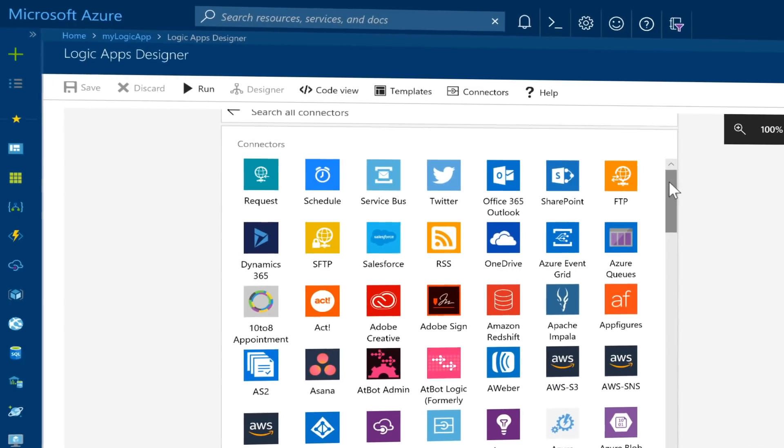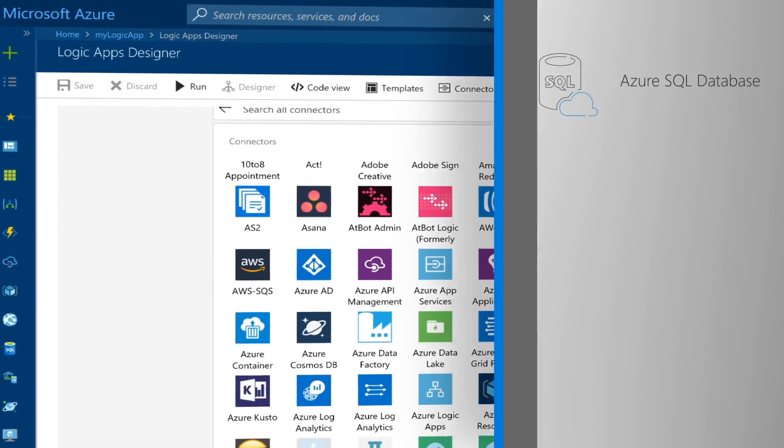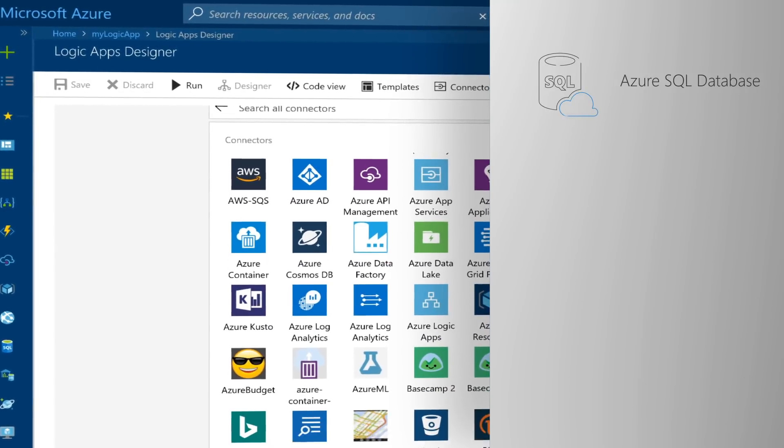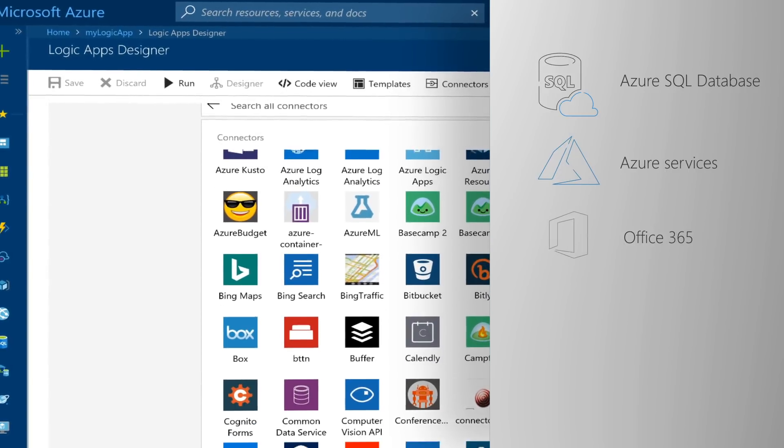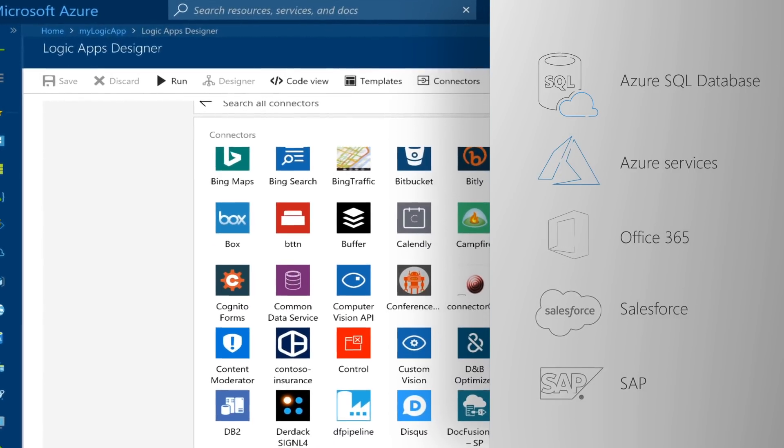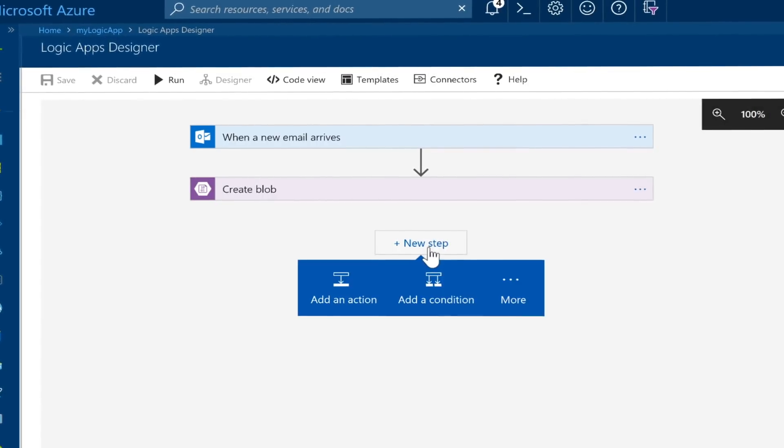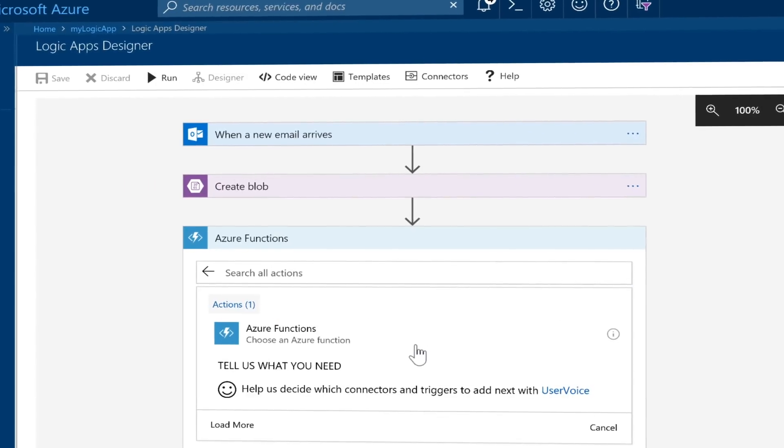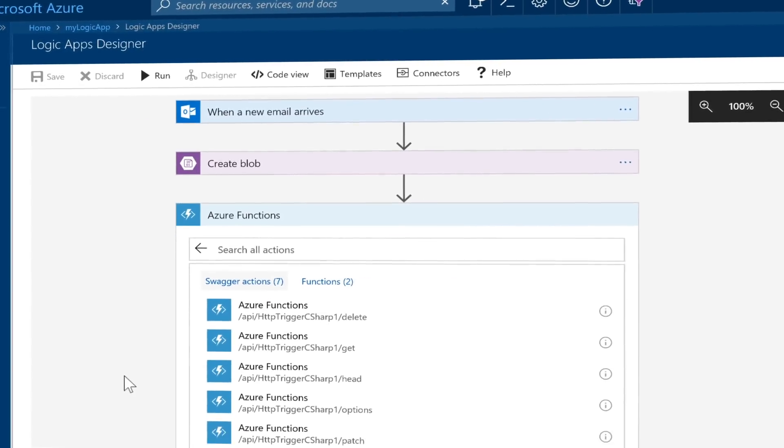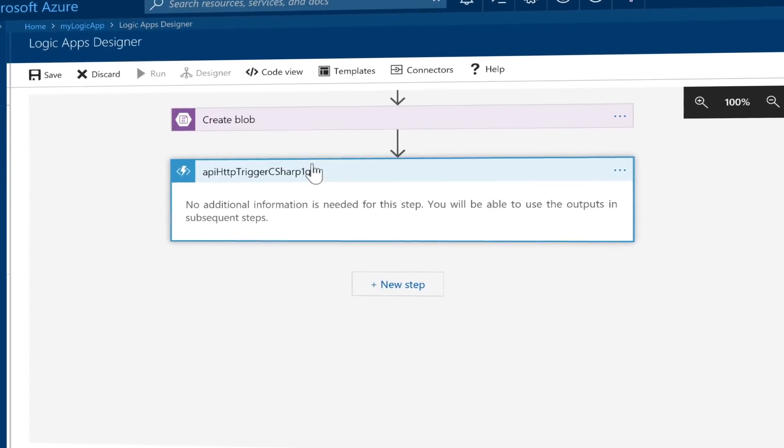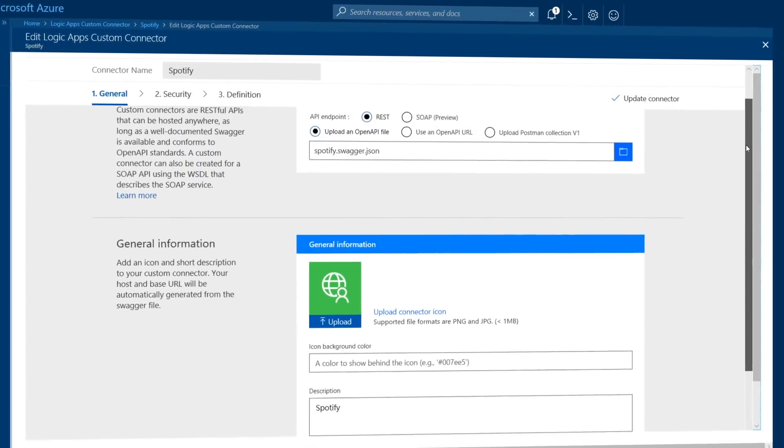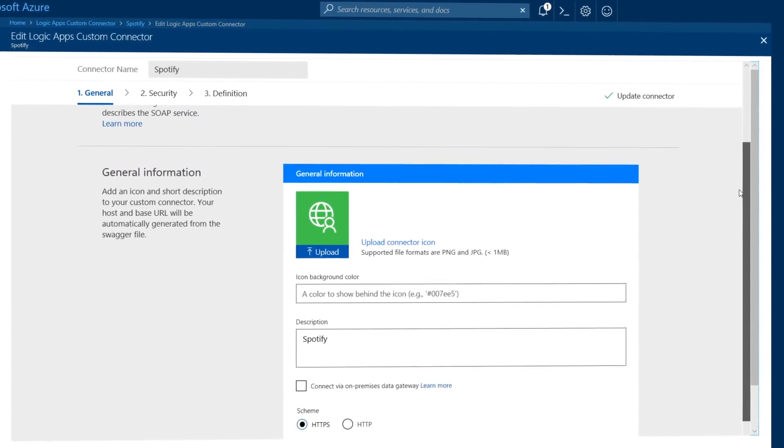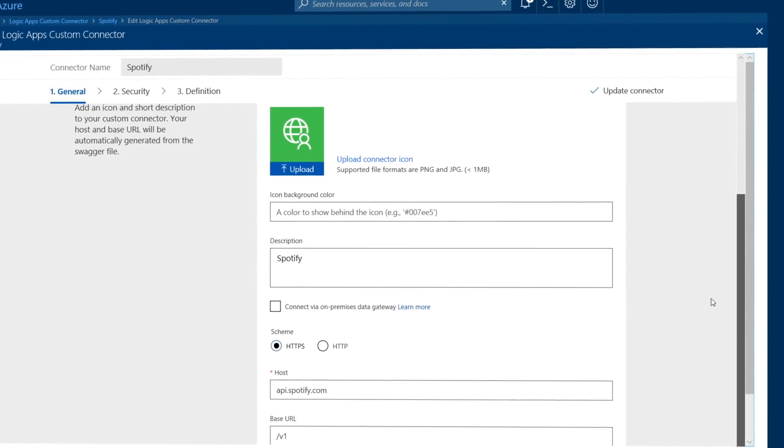There are around 200 built-in connectors, such as SQL Database, Azure Services, Office 365, Salesforce, SAP and more. These connectors provide triggers, actions or both for creating Logic Apps that securely access and process data in real time. You can also build custom connectors to programmatically connect to your apps and services.